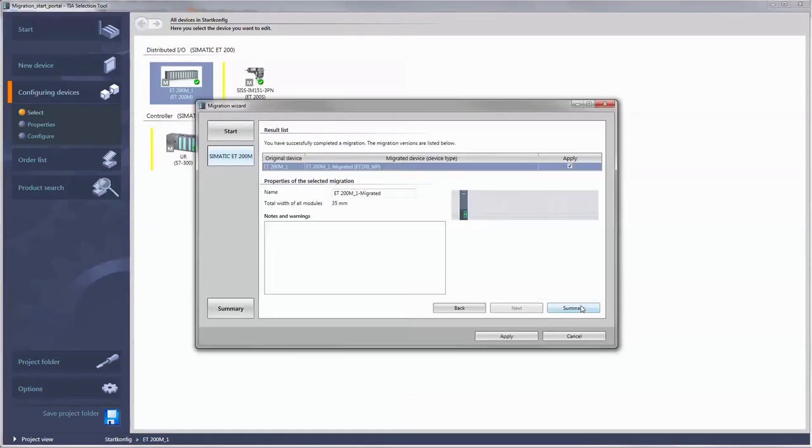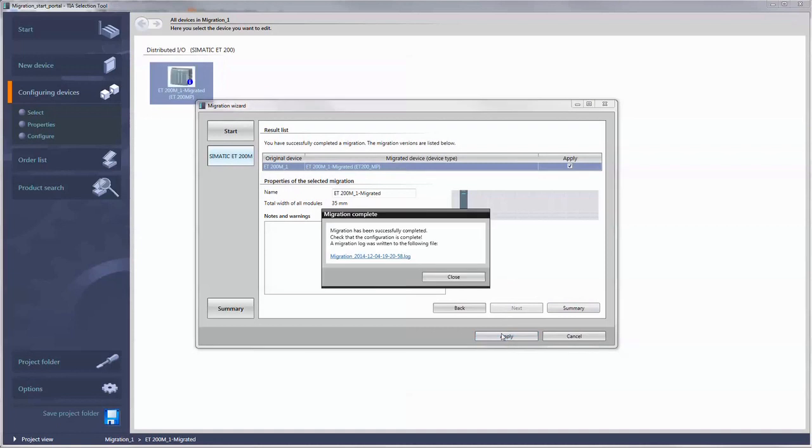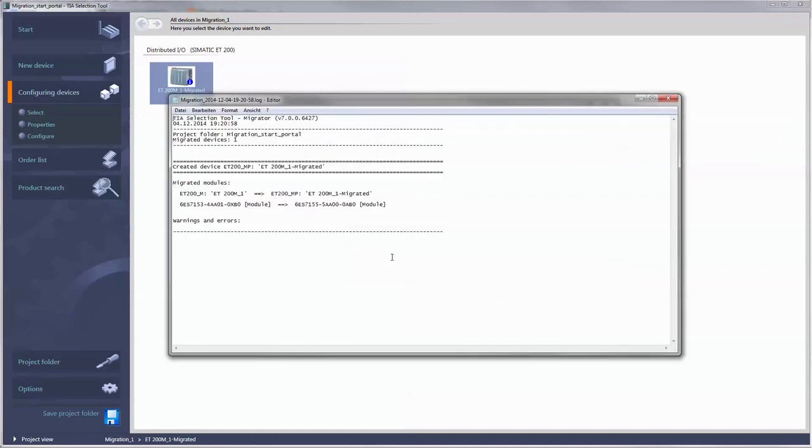The result is visible in the next dialog. Complete the migration with Apply and we recommend that you take a quick look at the migration protocol that has been created and saved.